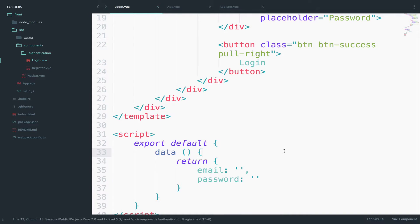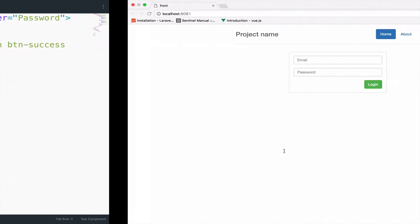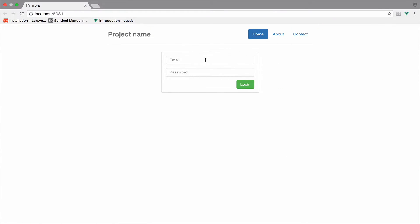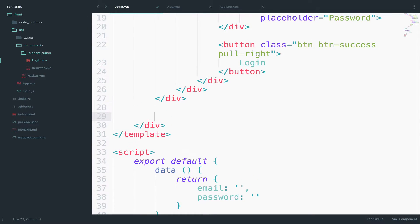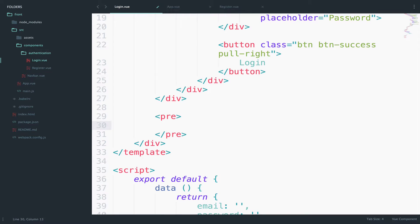So what I want to do now is to see if my data is correct and whenever we type something, the data is updated. To do this we can output the data. So I will go right here and I will say pre-tag and I will output the data.